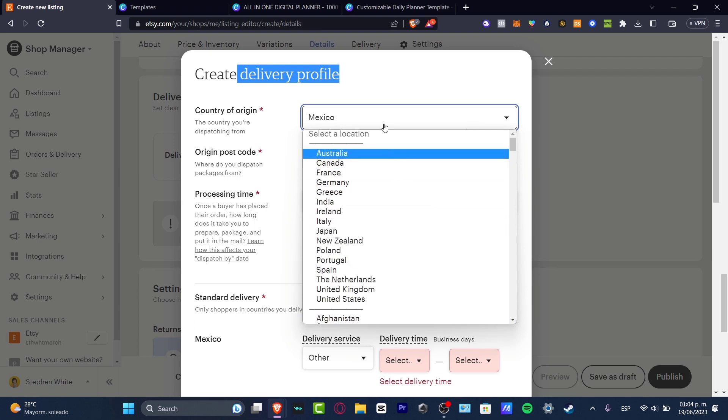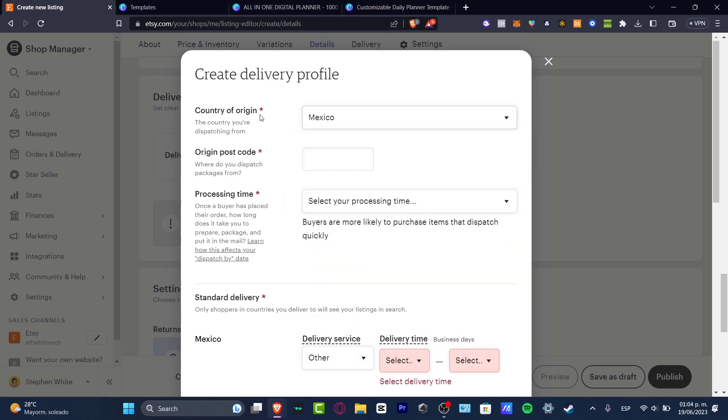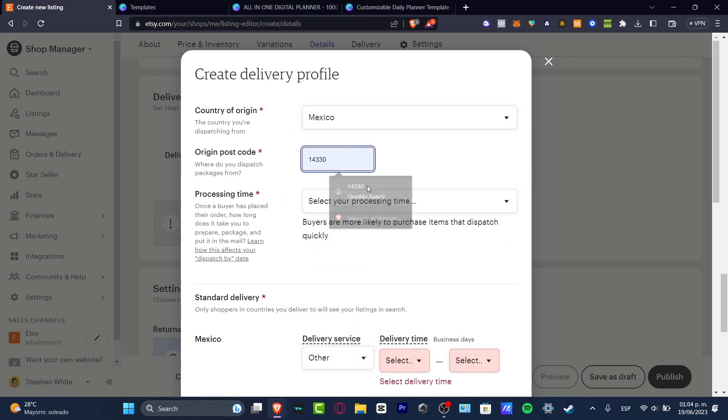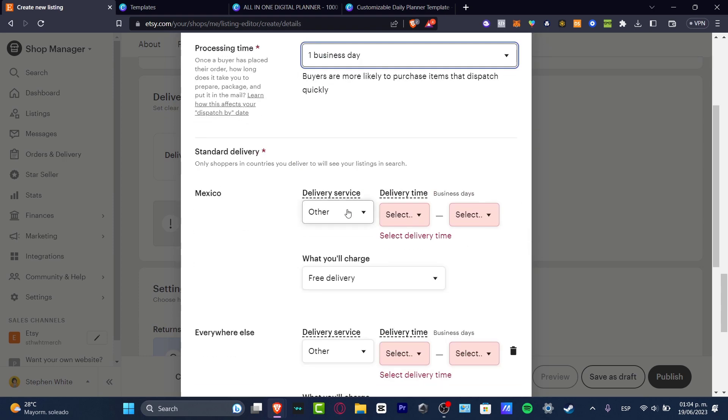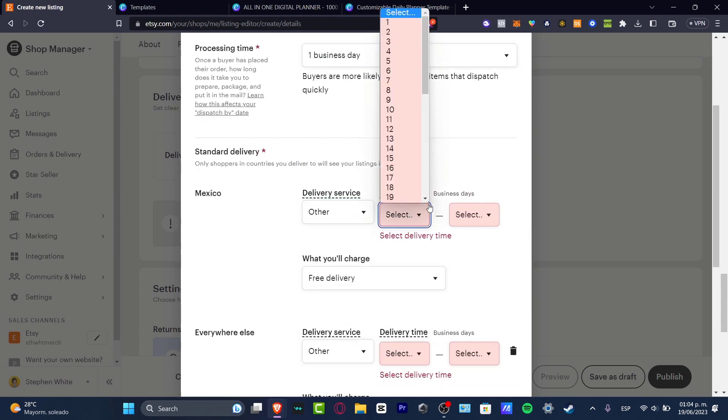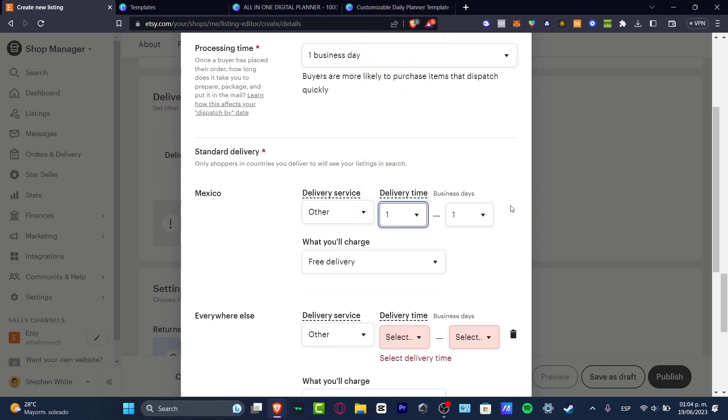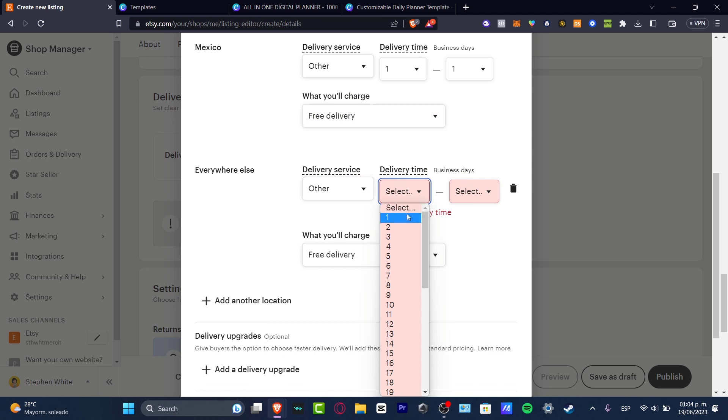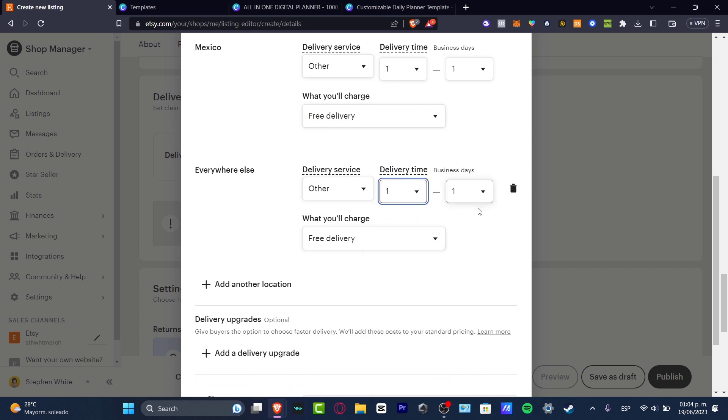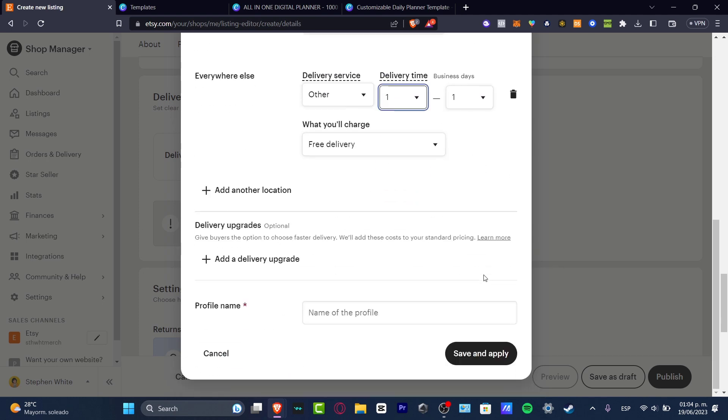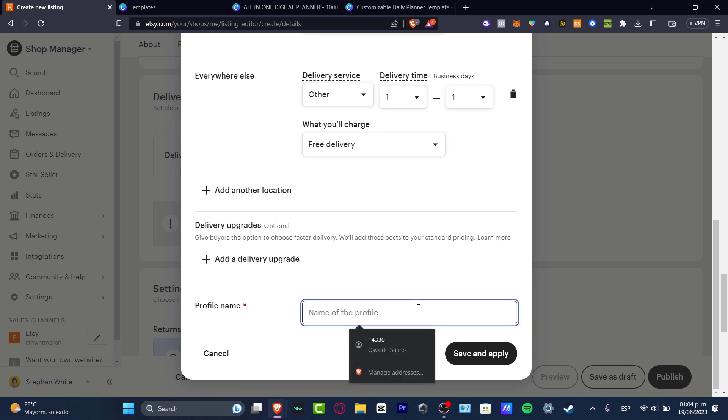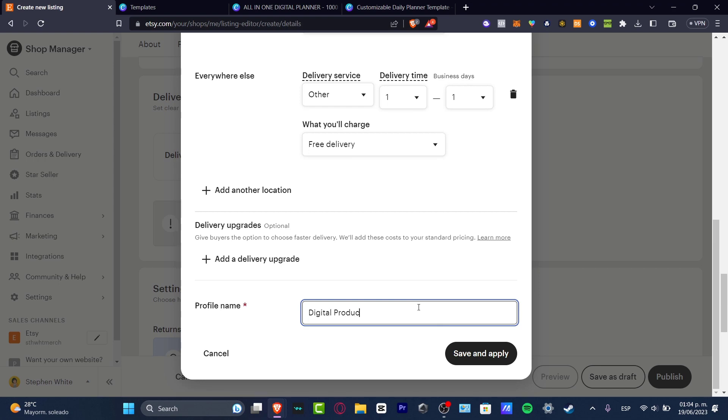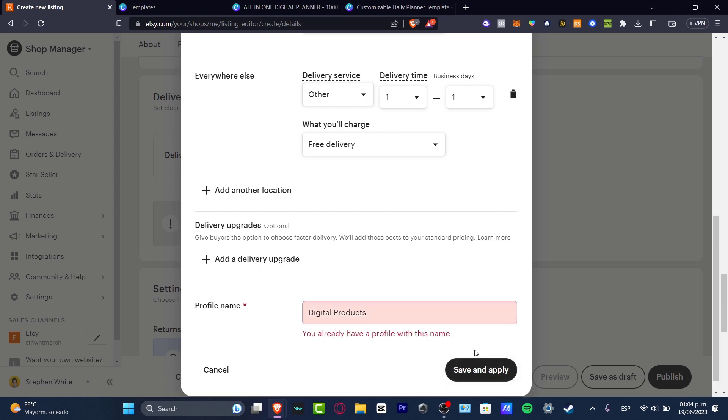And here, let's say that country of origin, here is our postal code and the processing time, let's say like one business day. And here, what I want to do is go directly to one business day, free delivery - everything should be free delivery. Since this is a digital product, we are not going to be making some extra charge for that. So here, you want to just type digital products. So you can use this for more stuff.